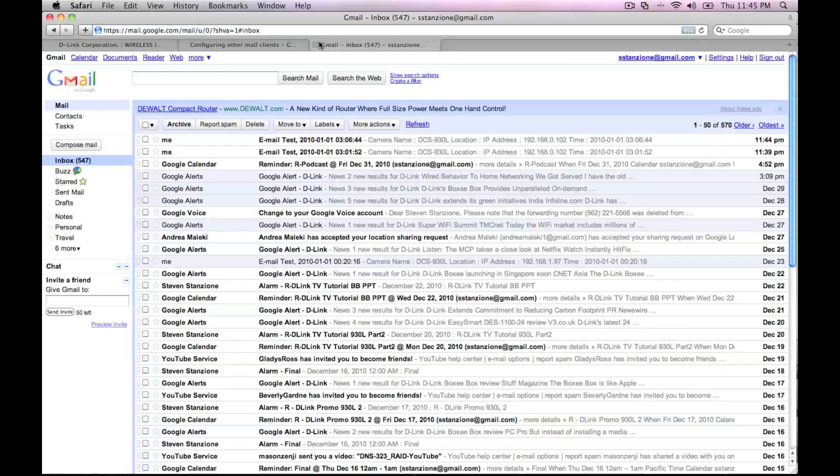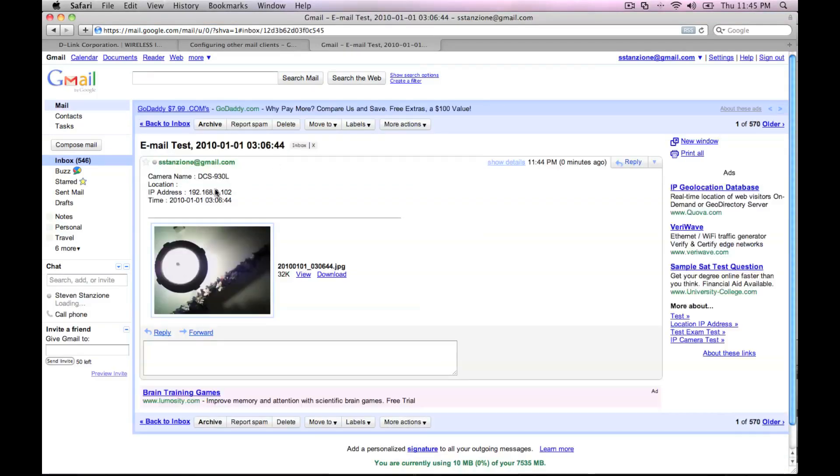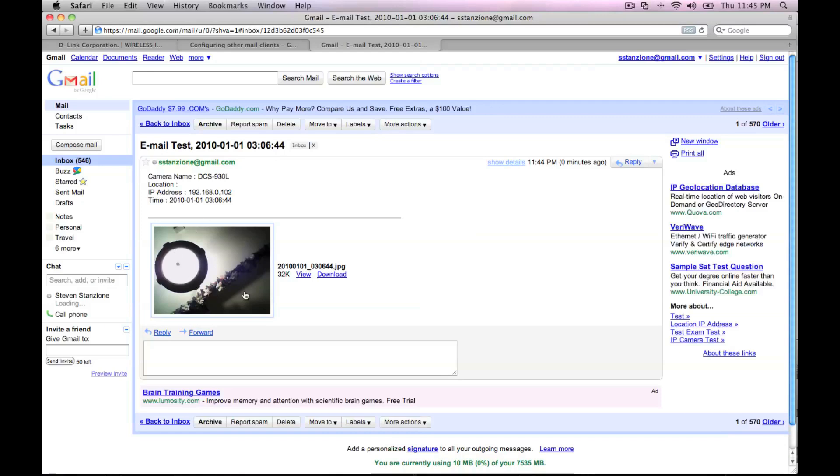If the test email was successful, you can check your email and see the test email and a snapshot from the DCS 930L. And that's it.